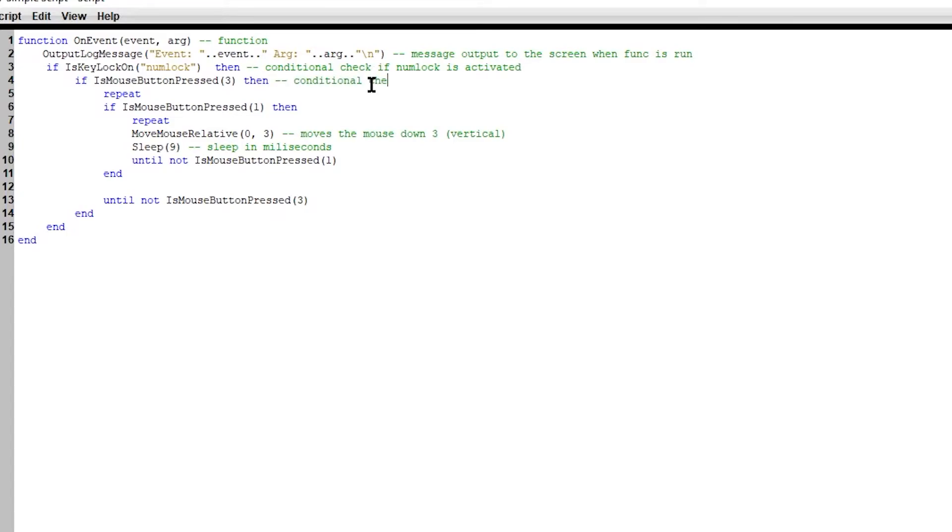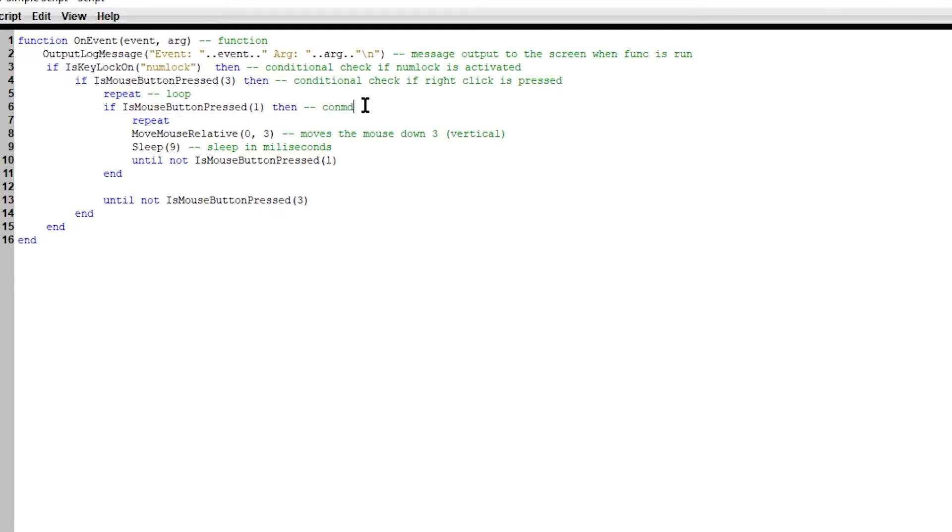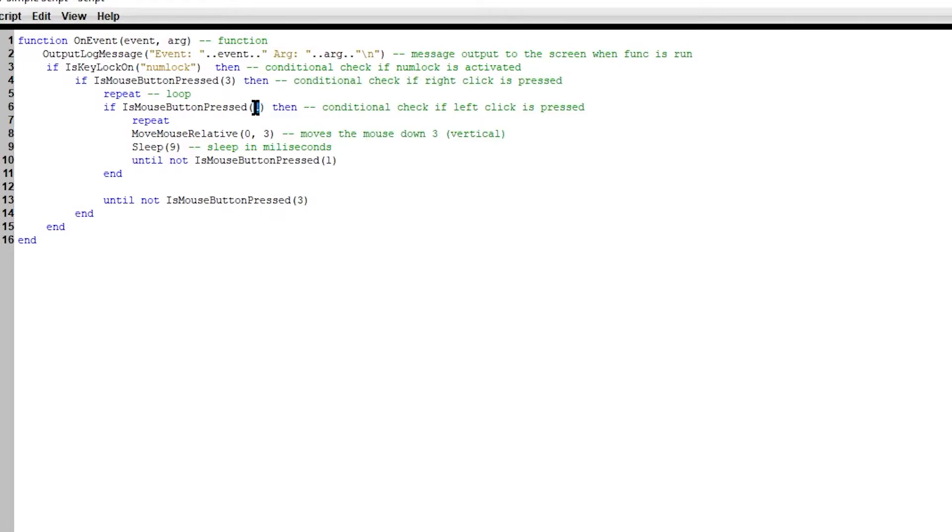Conditional check. If right click is initially pressed, loop. And then we're going to loop to the conditional check. If left click is press, one is left click. We're able to assign one as one is equal to left click, three is equals to right click and two is equals to middle click.